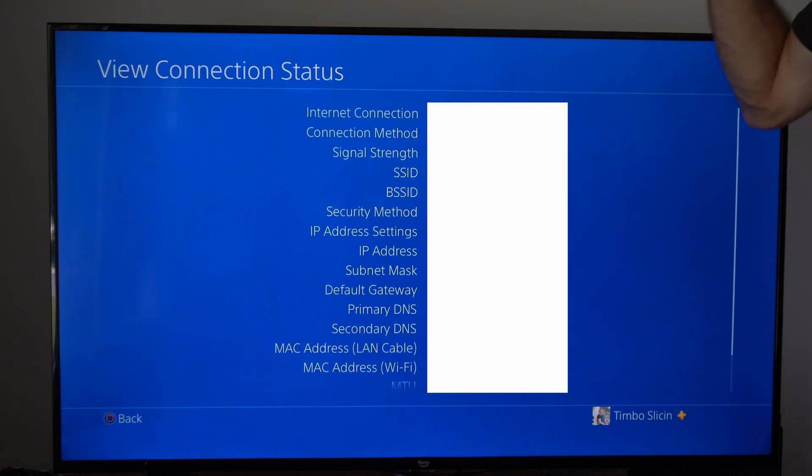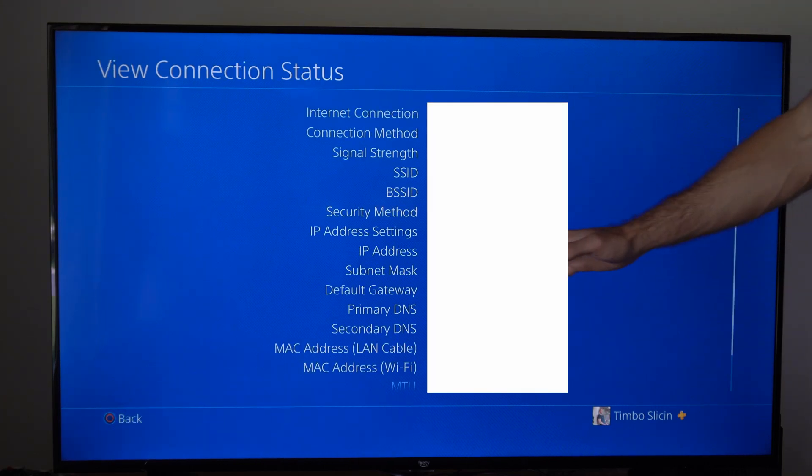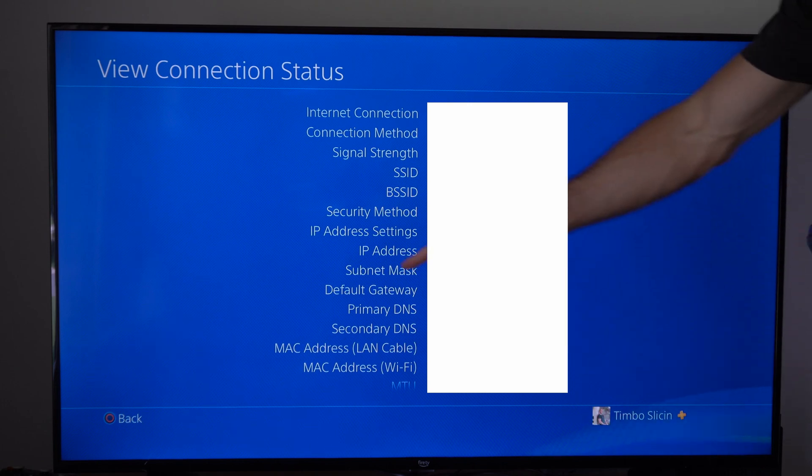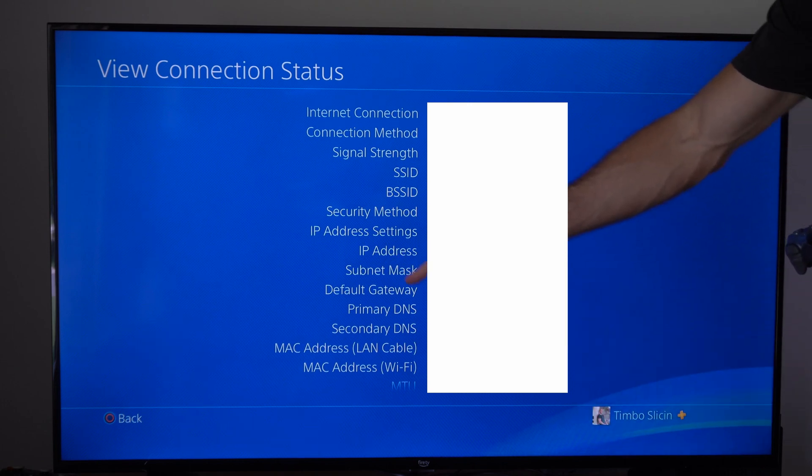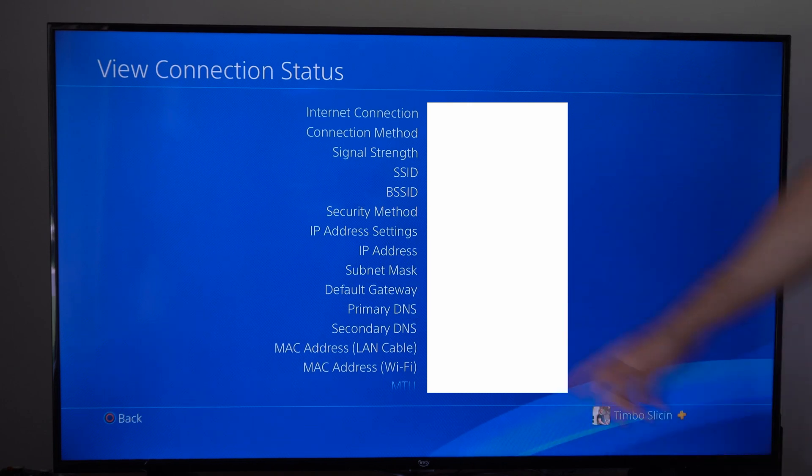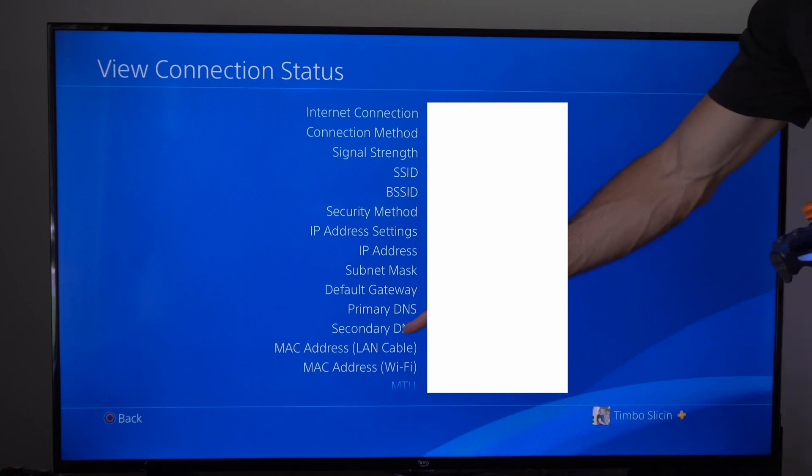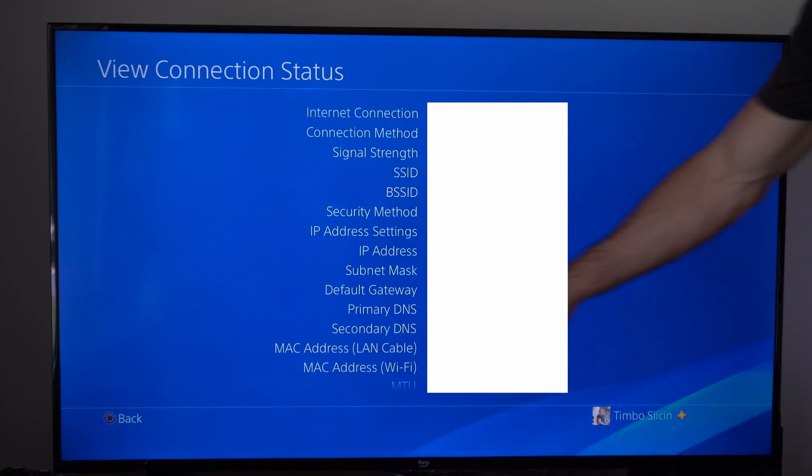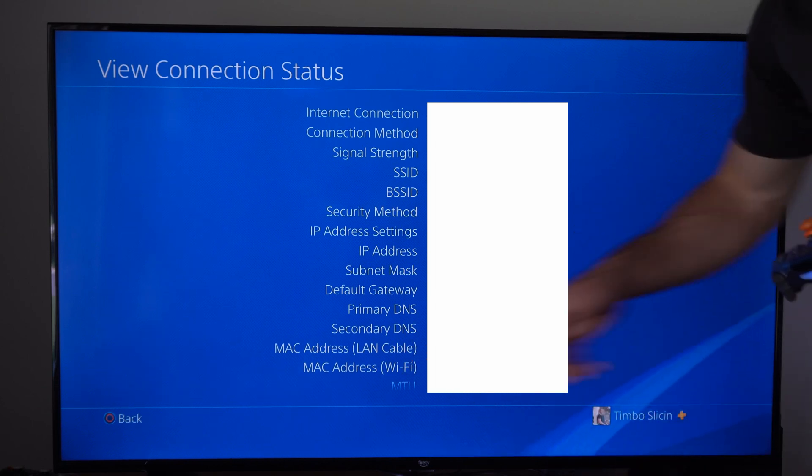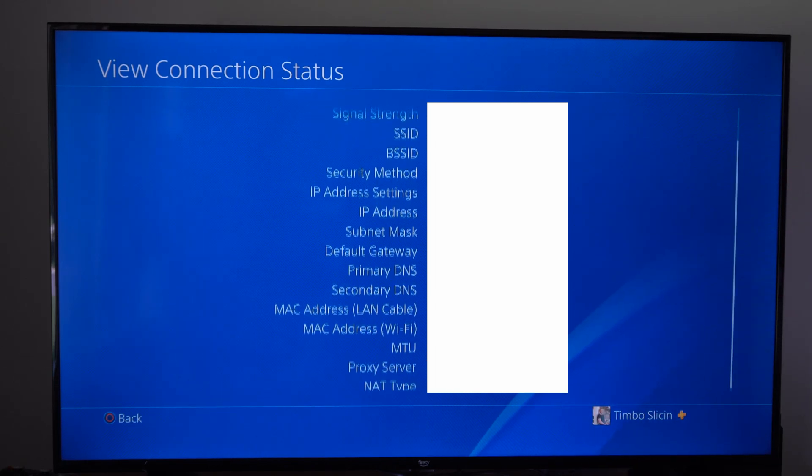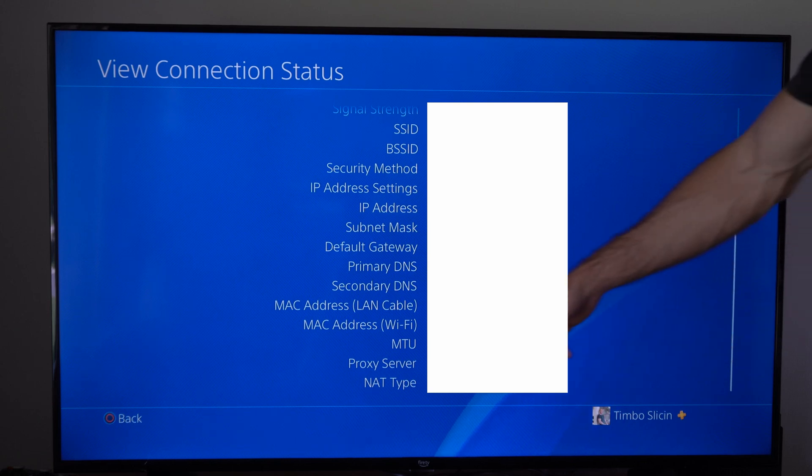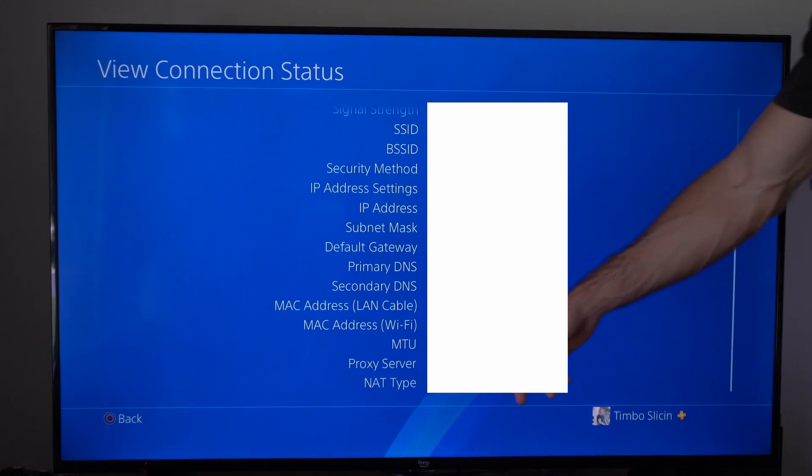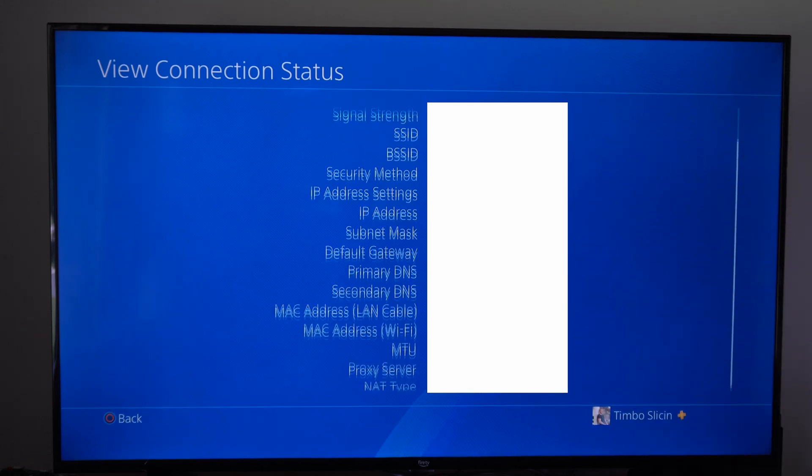Now you're going to get a lot of information about your connection on your PlayStation 4, like your IP address, subnet mask, default gateway, primary DNS, secondary DNS, your Mac address, Mac address, Wi-Fi, MTU, automatic, proxy server, and then the NAT type.